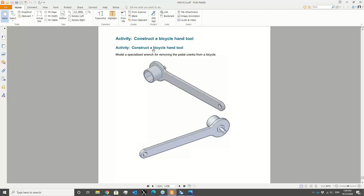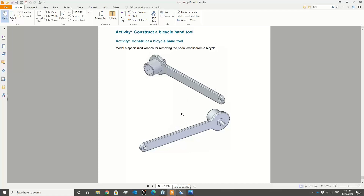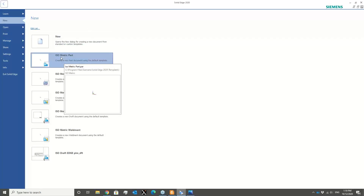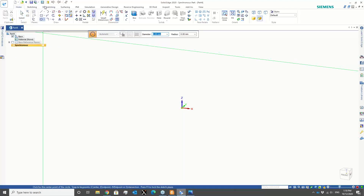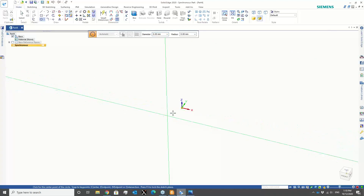I'm going to start by creating a very simple part — imagine a bicycle hand tool component like this — and create it in the software to show you how easy it is. Selecting the part environment, I enter the synchronous environment, which is a feature and technology specific to Solid Edge. We start by creating sketches using the sketching tools, and then we can extrude or use the solid tools to create the 3D version of the sketch profile.